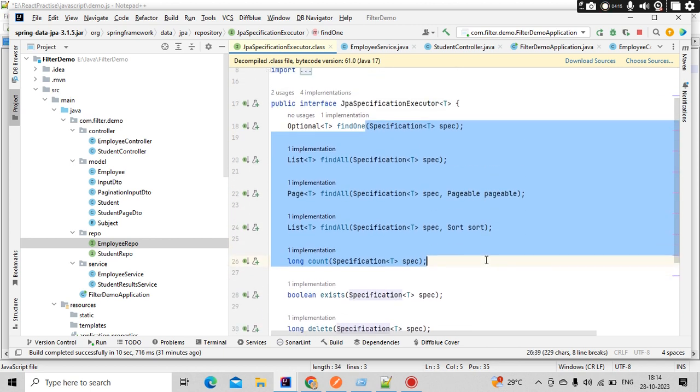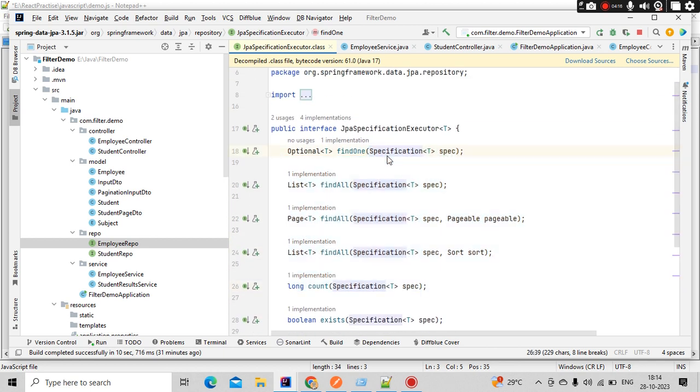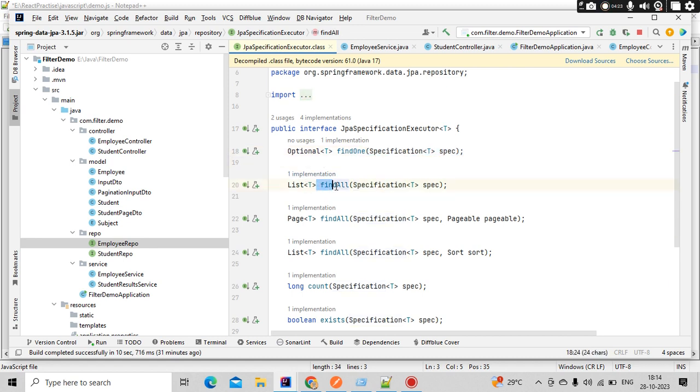These are the items which we are going to develop. There is a specification which we need to build. Once we build a specification, we need to call this findAll or findOne. What JPA repository will do is based on that specification, it will return all the results and give it back to the user.